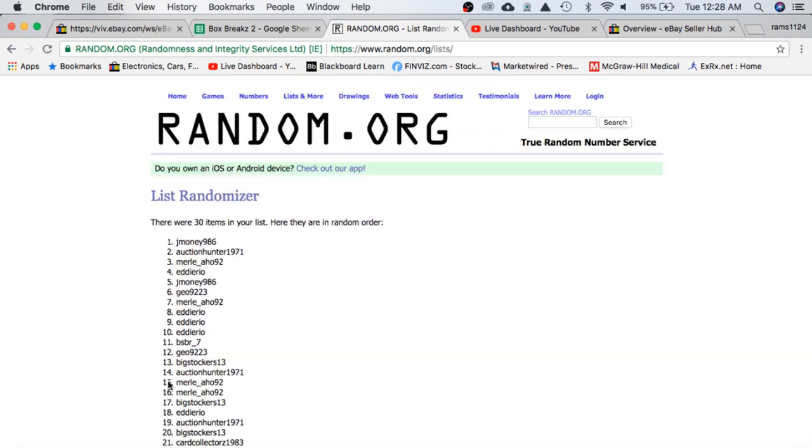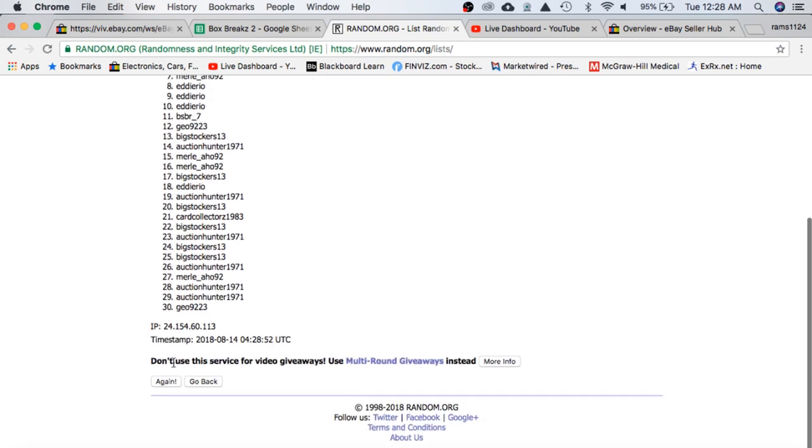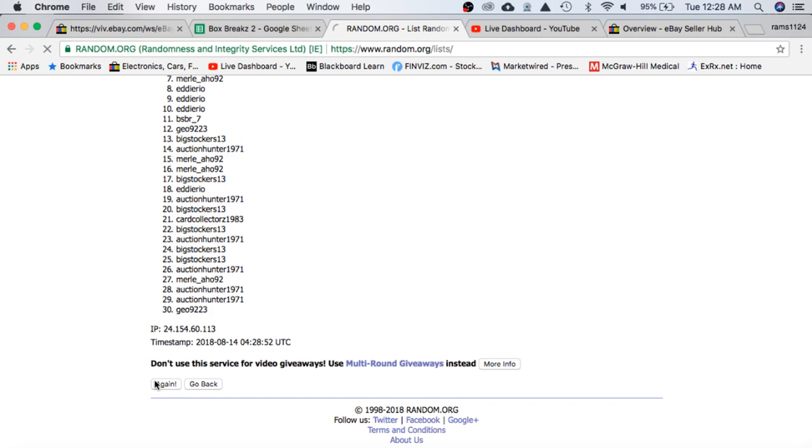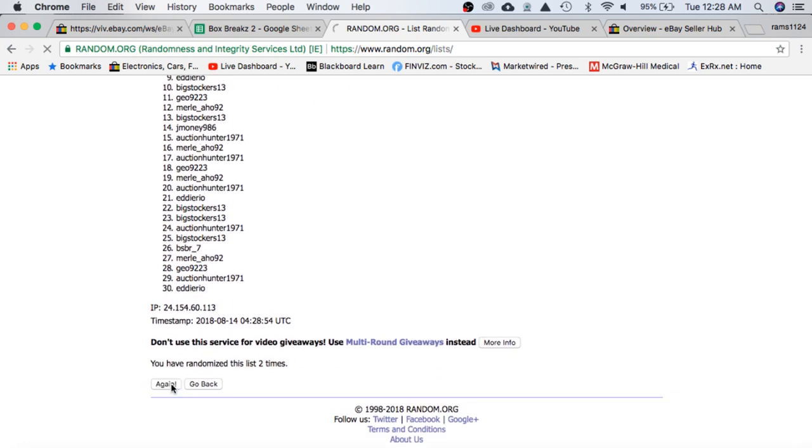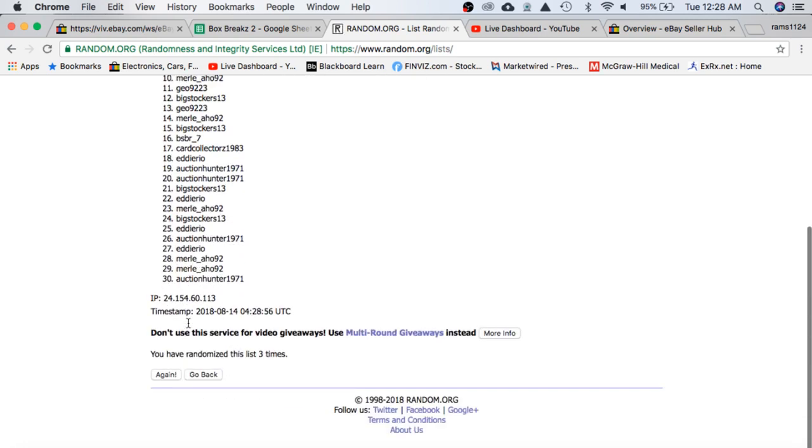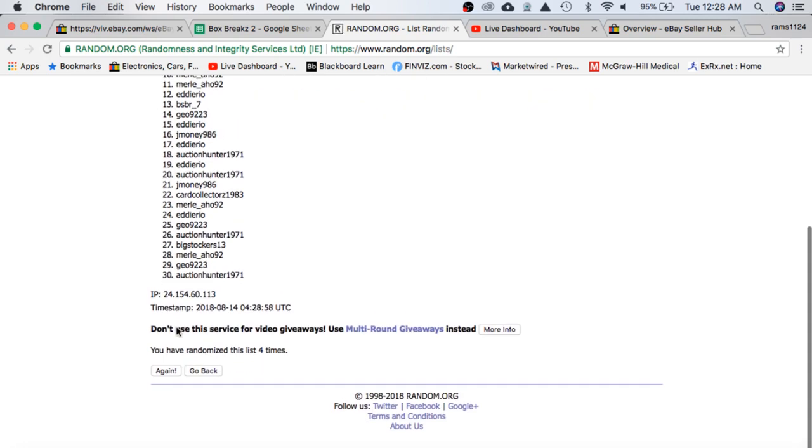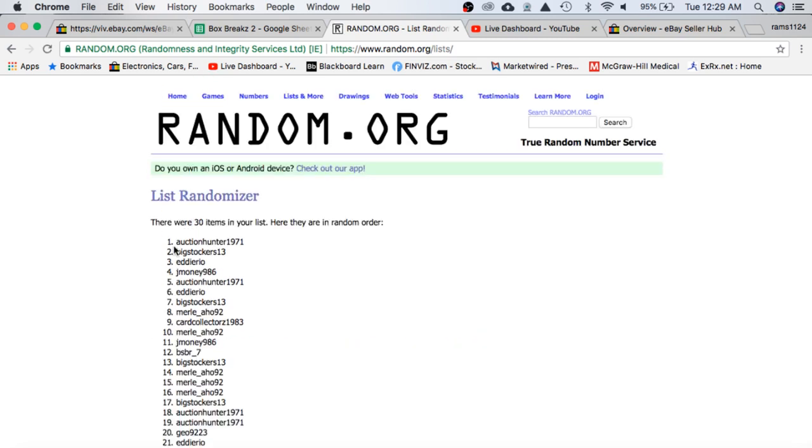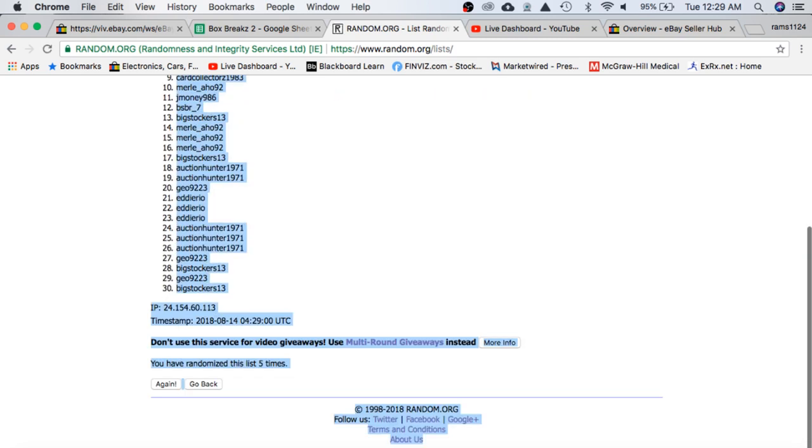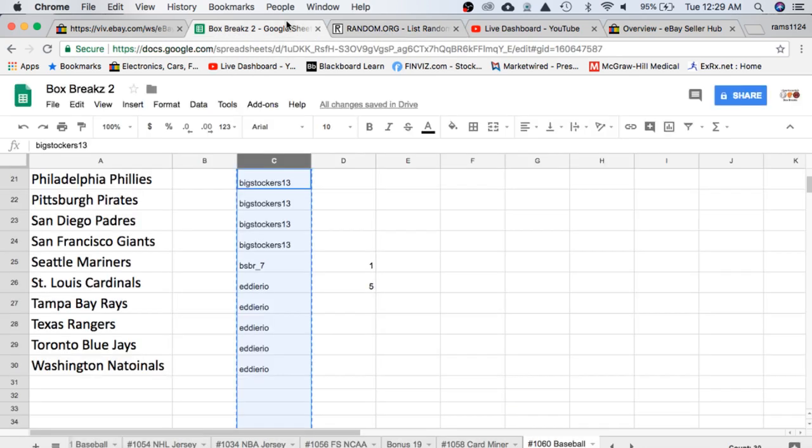Once. Twice. Three times. Four. Five. Auction Hunter on top, Big Stalkers on the bottom.